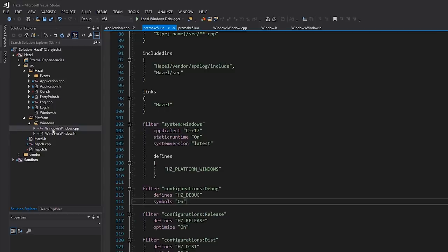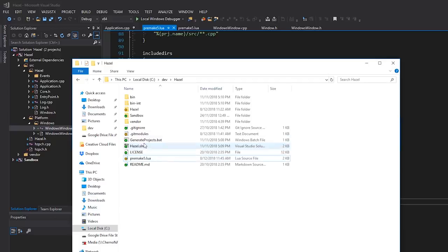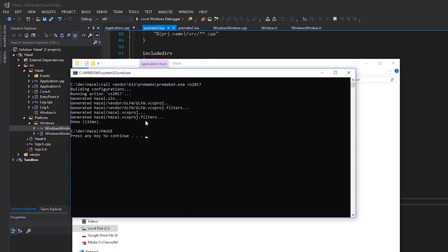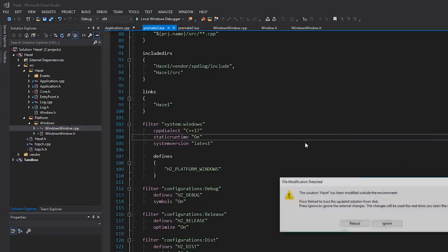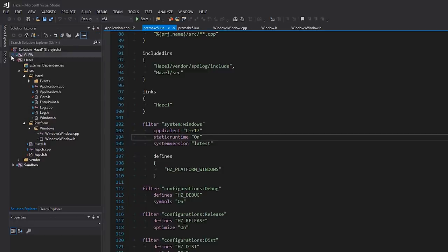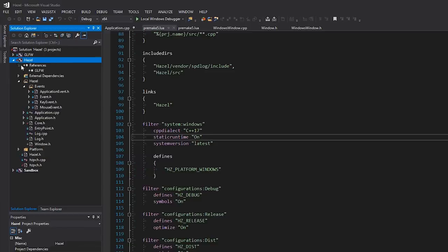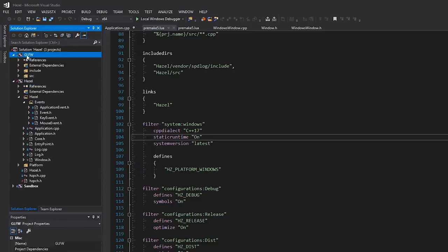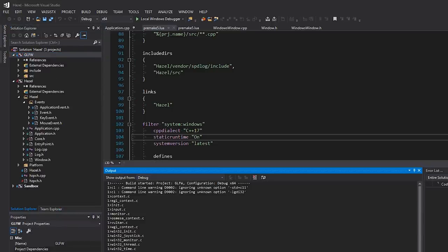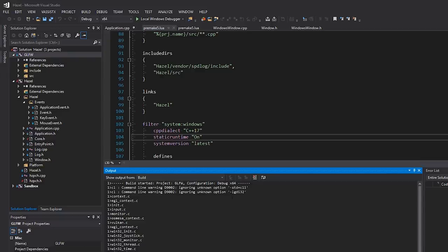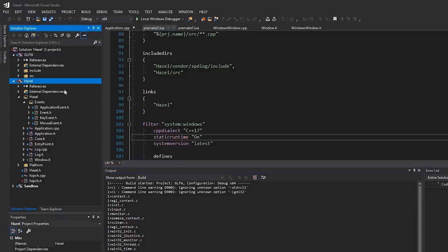Let's just run premake first. We'll do 'generate projects' and hopefully this will do everything. You can see it's generated the GLFW project. Going back to Visual Studio to reload the solution, we should see GLFW here and that Hazel actually references GLFW. Let's try to compile that in debug x64. There are some unknown options — this is just trying to use C11, which uses different syntax for command line arguments in the MSVC compiler. But one succeeded — it's just ignoring those warnings, so it's fine. We've now built GLFW. I love premake because it's so easy to use.